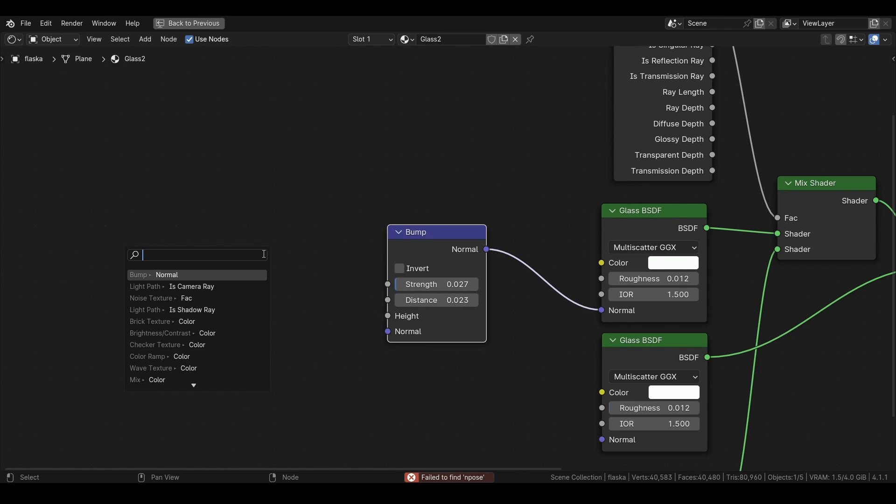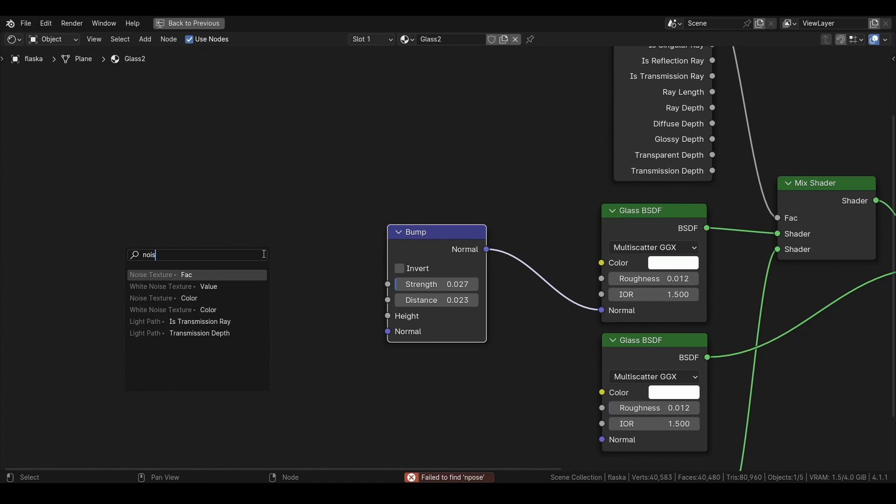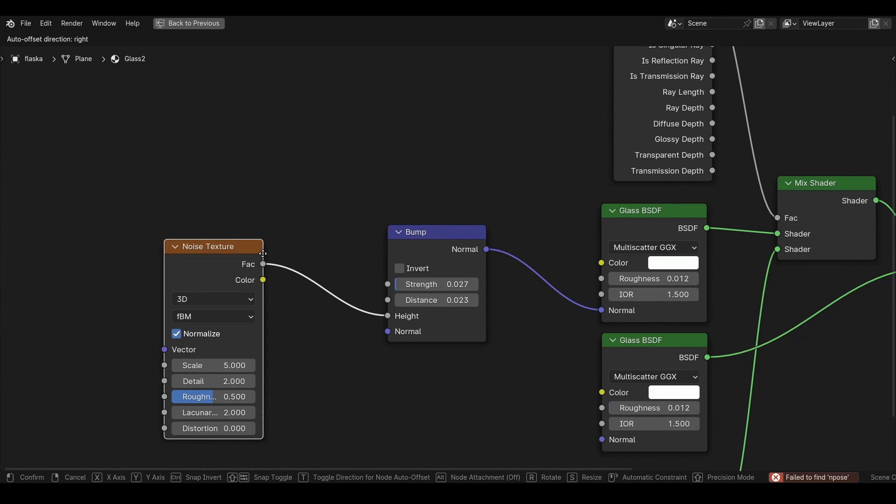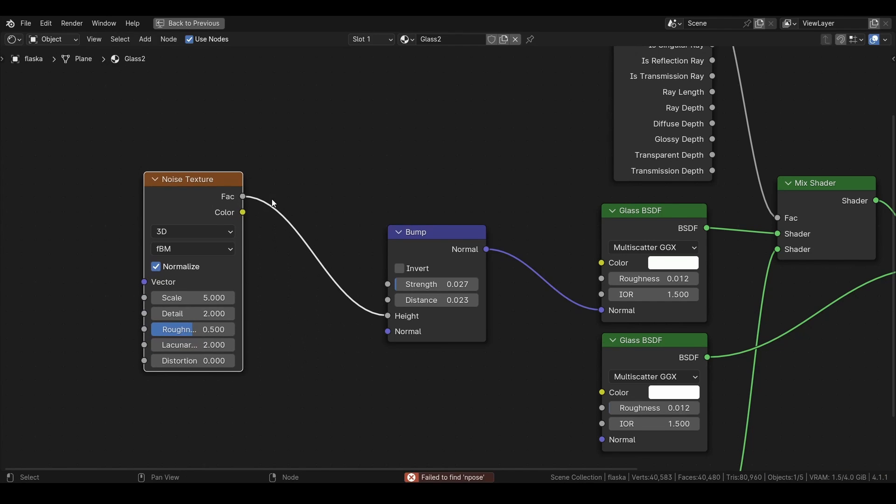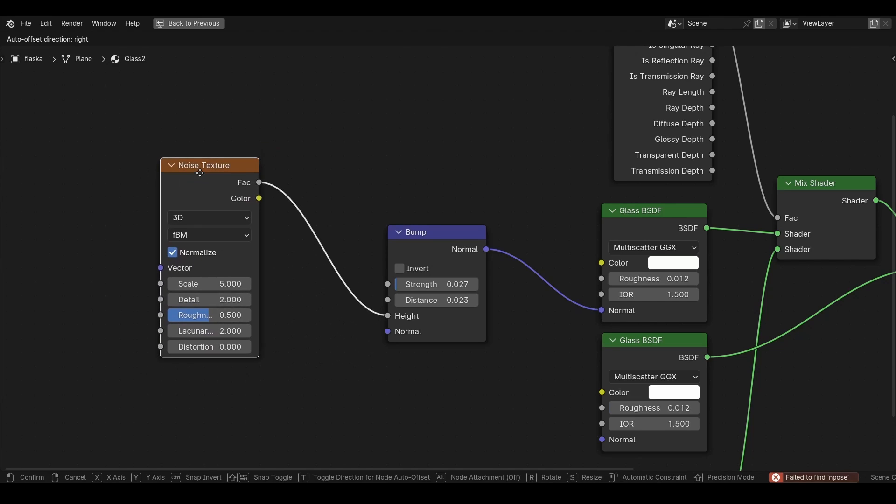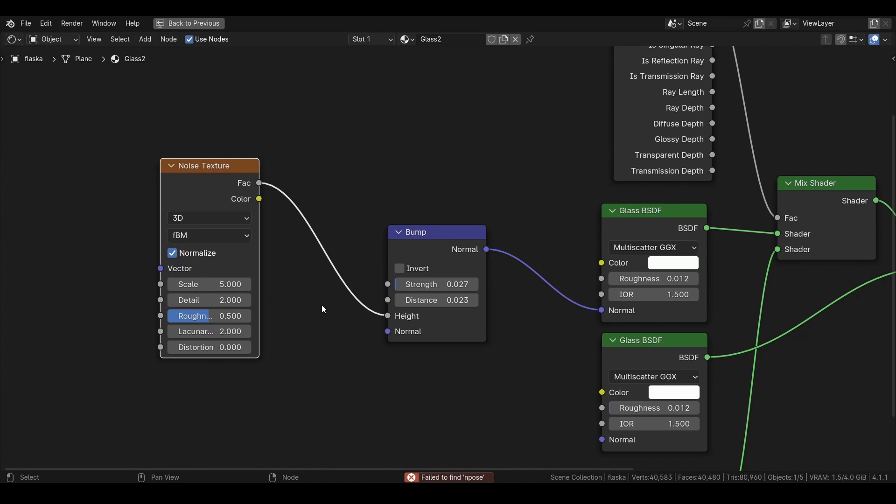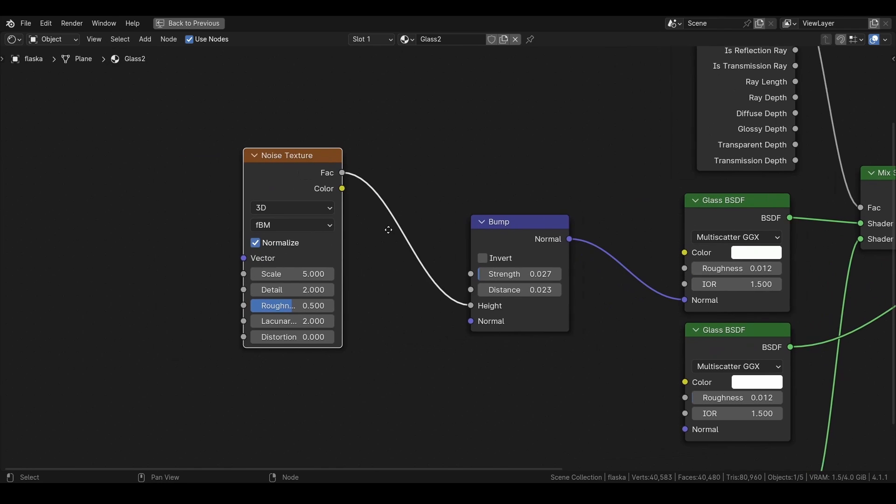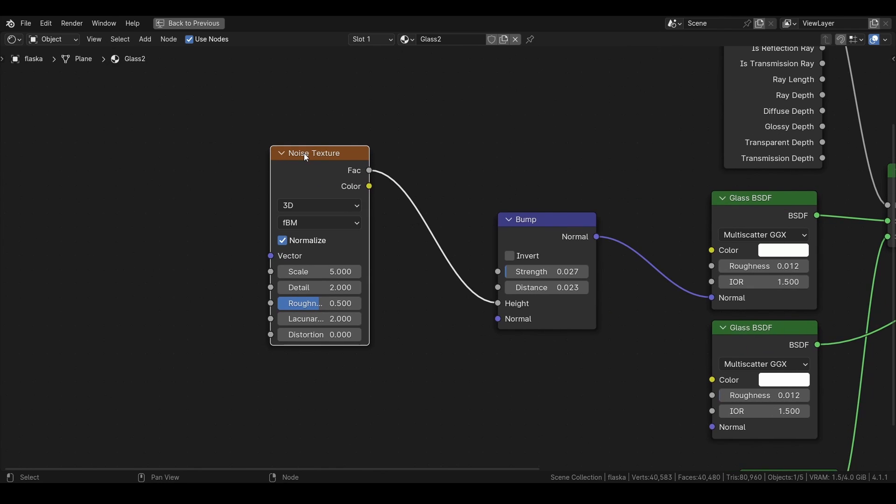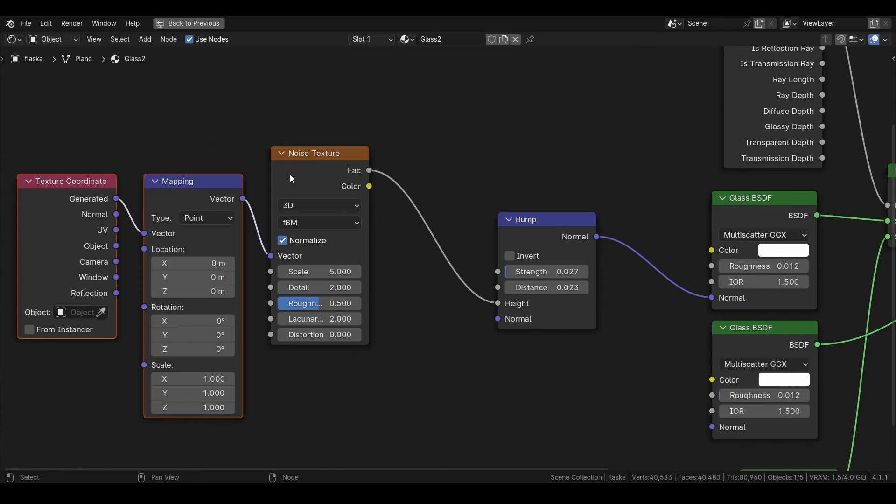A noise texture, and if you're using an earlier version of Blender you want a musgrave texture. With the help of node wrangler I can press Ctrl+T, but if you don't want to have node wrangler go to Edit, Preferences.